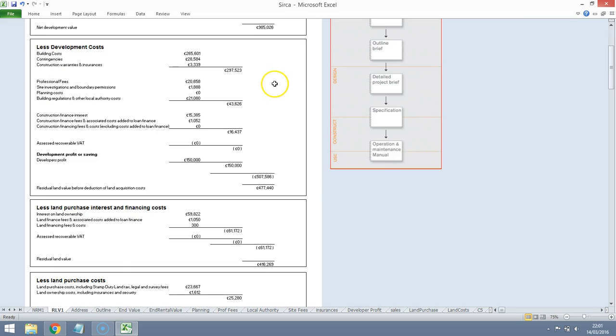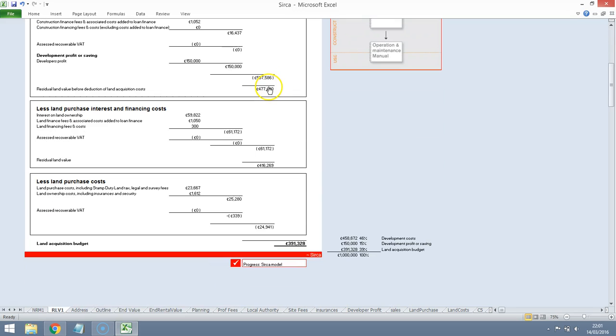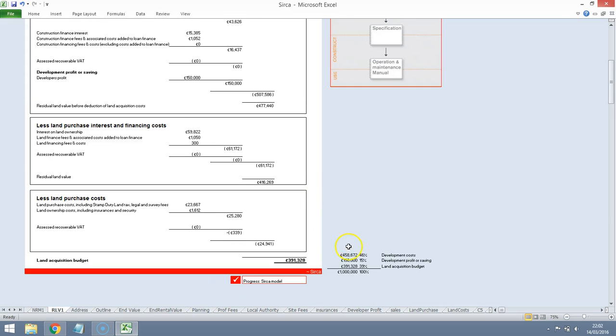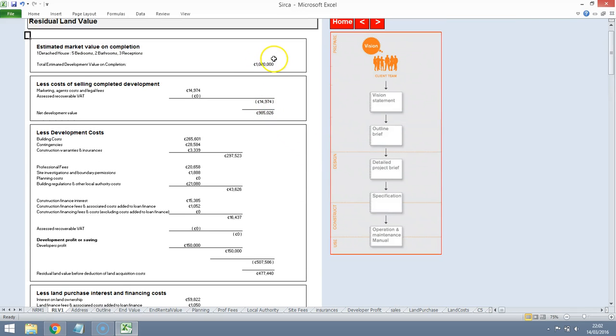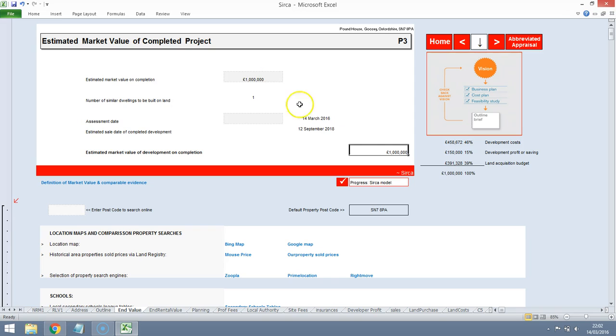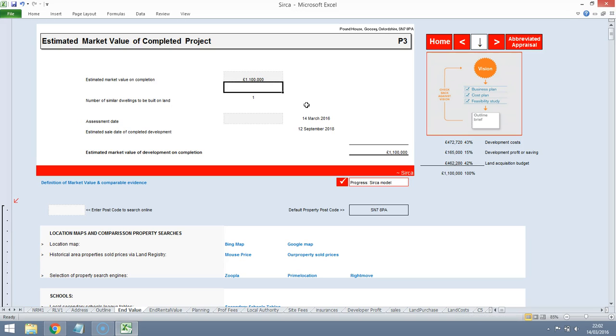So initially the current valuations are coming out at a land valuation of around the £400,000 mark. Now that's quite interesting because that gives me an impression that the agent is thinking that he could probably achieve greater than a million pounds for the property and they are likely to be thinking about the £1.1 million mark. Yeah, look at that £1.1 million mark, maybe a little bit under.